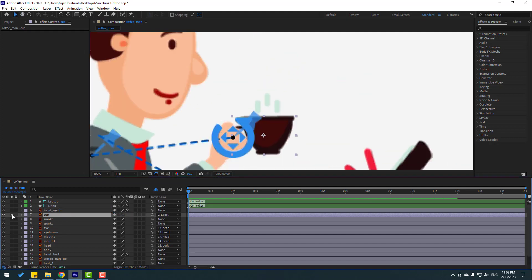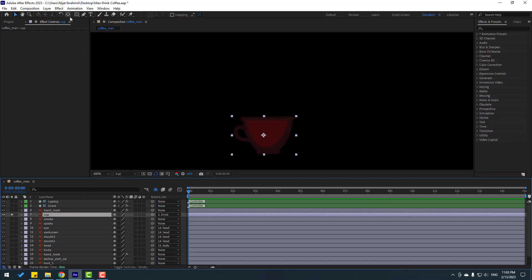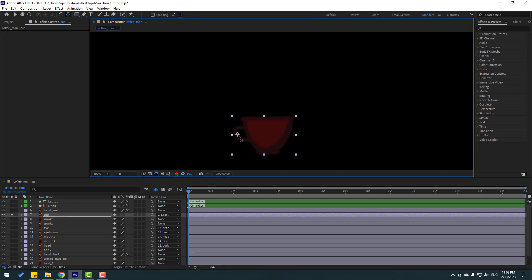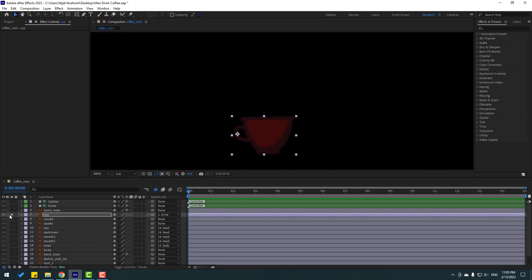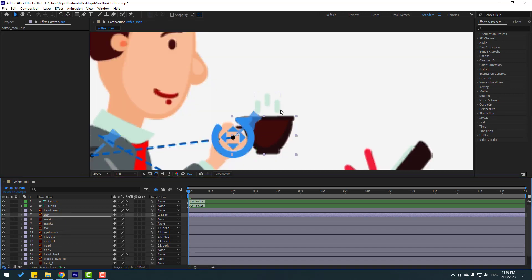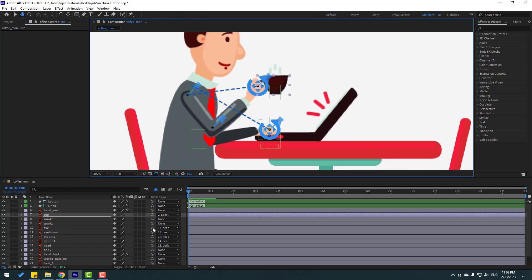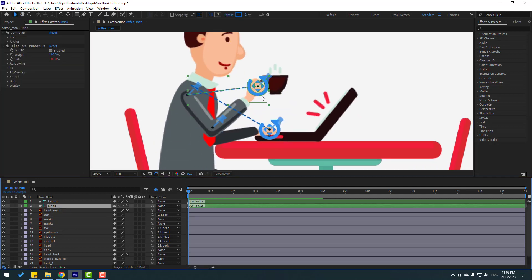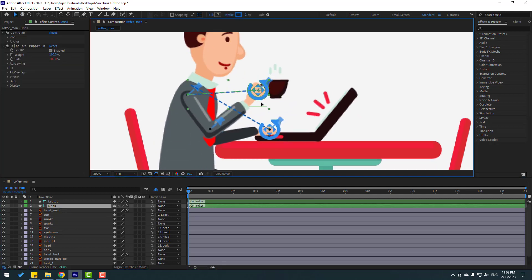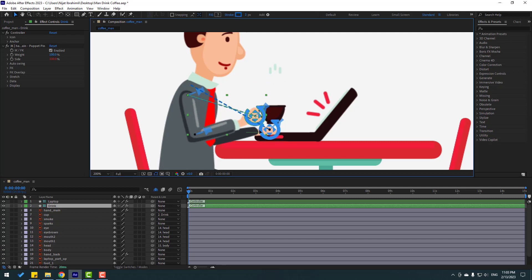Go to solo, select the layer behind, move the anchor point here, click the Selection tool, and un-solo. Select the drink controller and move it down here.